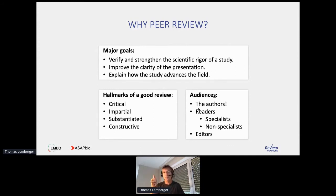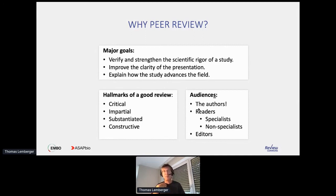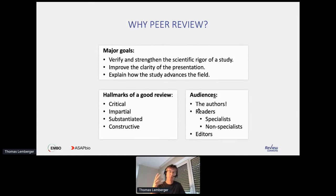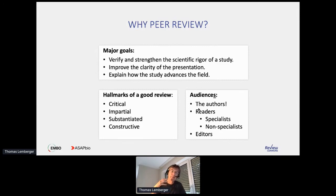Hallmarks of a good review: it has to be critical — that's really the function of peer review, to look at the science and its validity. It has to be impartial — this is not a place to defend one's own agenda or research preferences. It has to be well-argued and substantiated with real arguments, as it is a scientific discourse between reviewers and authors. And finally, it should be constructive — make suggestions on how to improve. After peer review, we would like the authors to be able to revise their study and make a better paper.